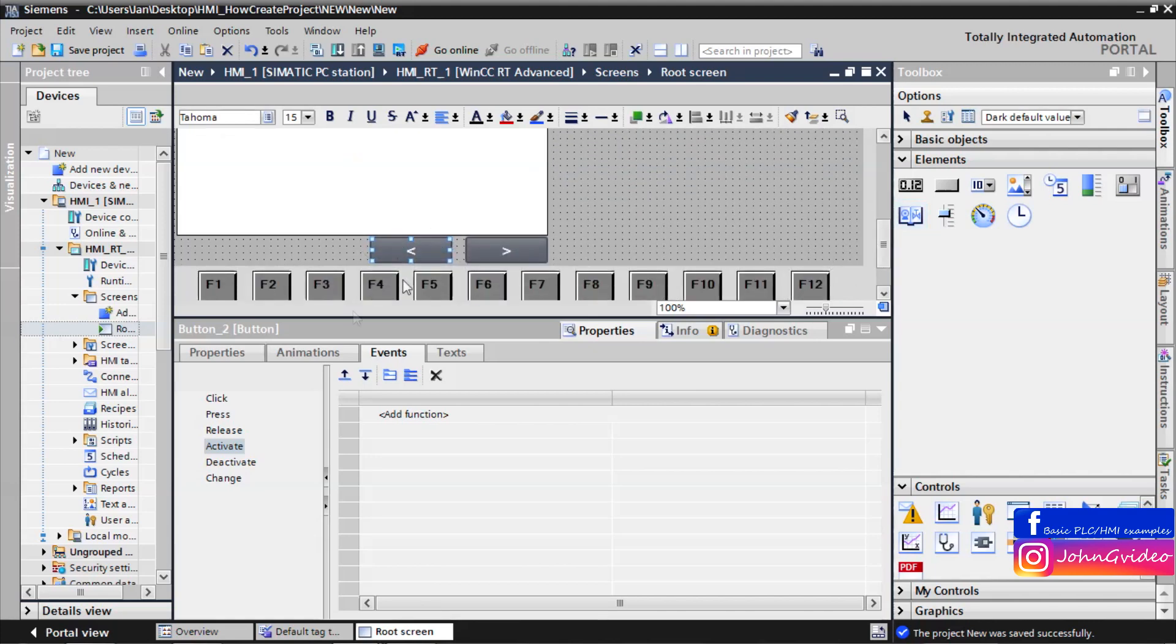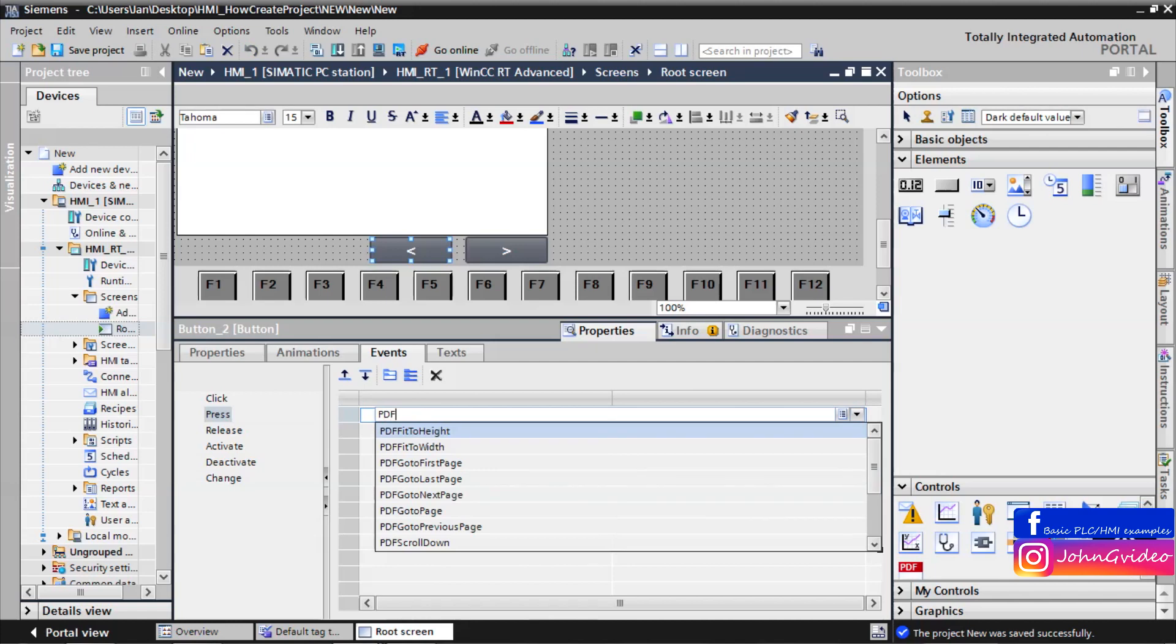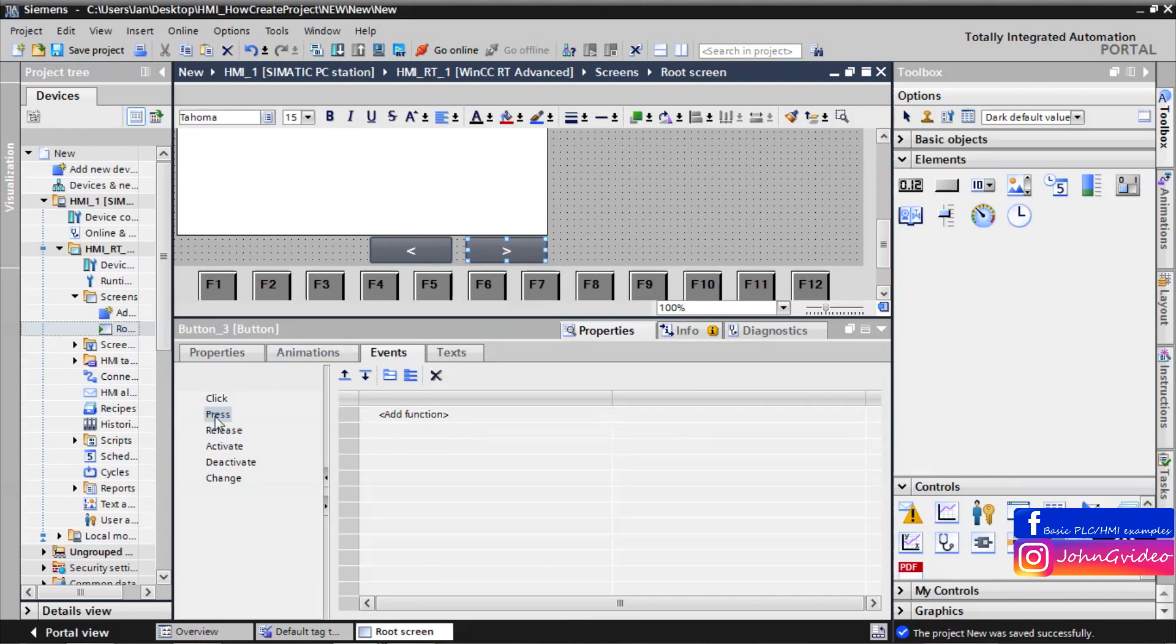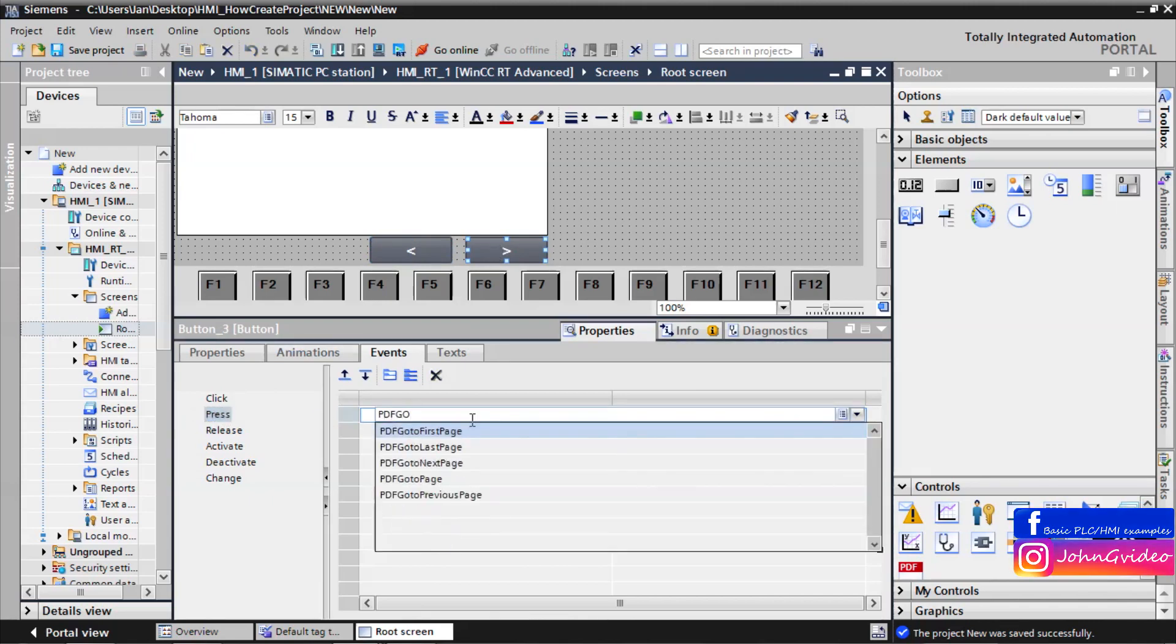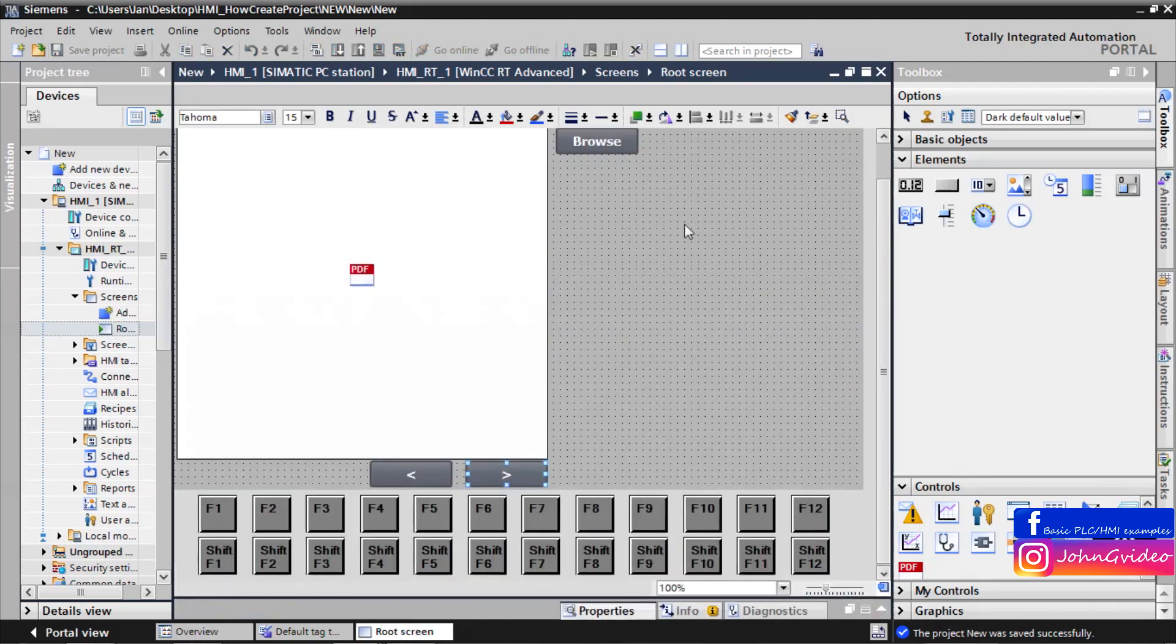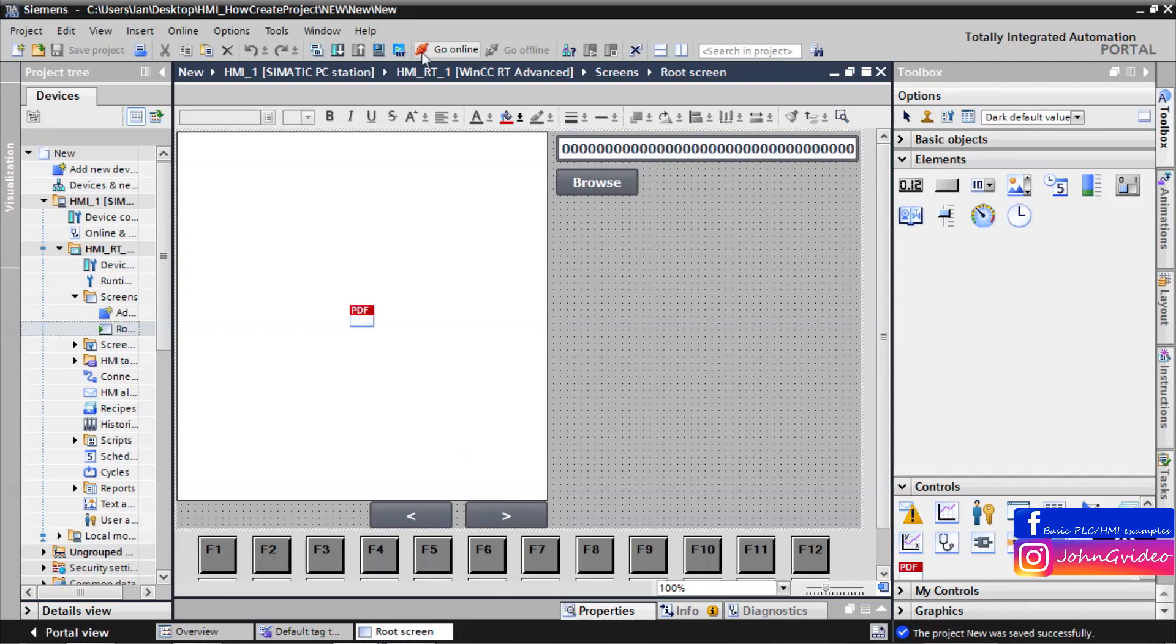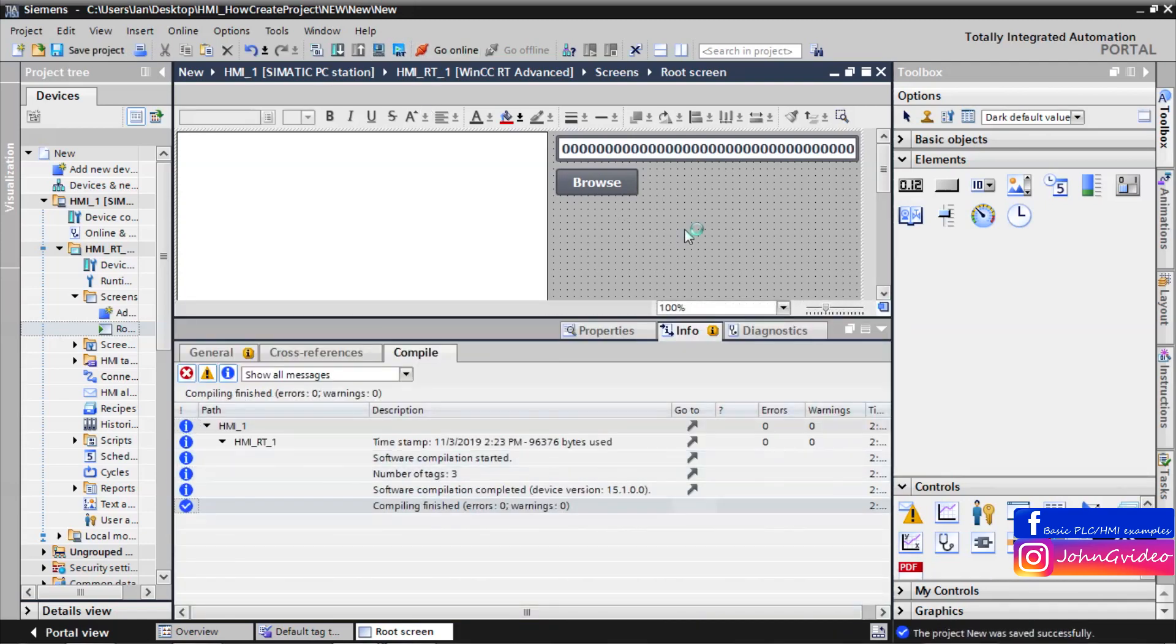Now we make the events for these buttons. For example for previous page, if we press the button previous page, we call the function PDF go to previous page. And for this button, PDF go to next page. Save the project and again simulate the runtime.